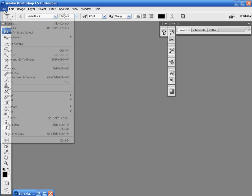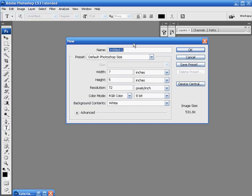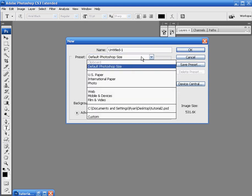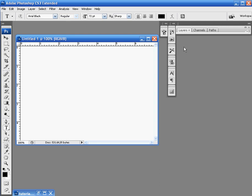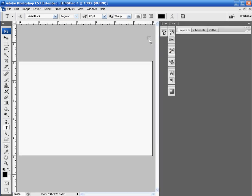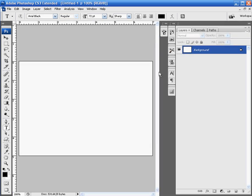So first thing, of course, is new. File new and create a new document. Let's keep it again default Photoshop size. Once you have all that set up,